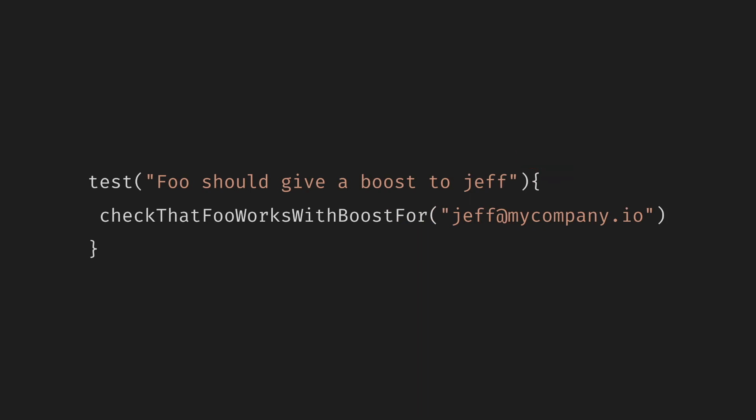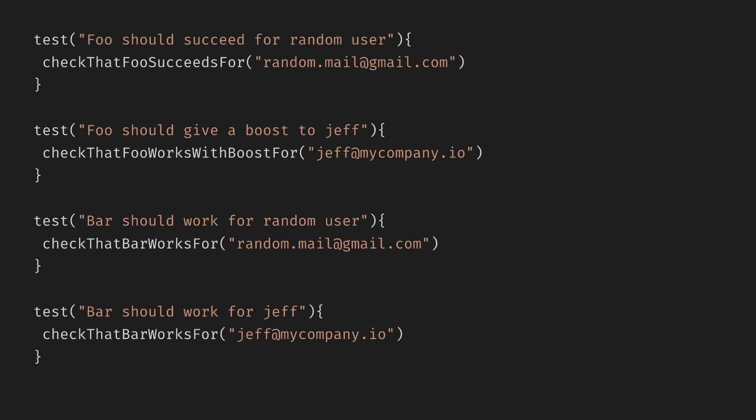What about the following test? Is there anything special in this case? Yeah, sometimes people in the company want special treatment. Jeff gets a boost.